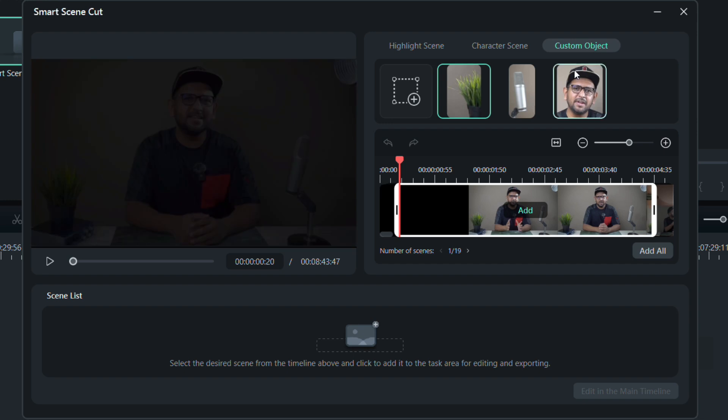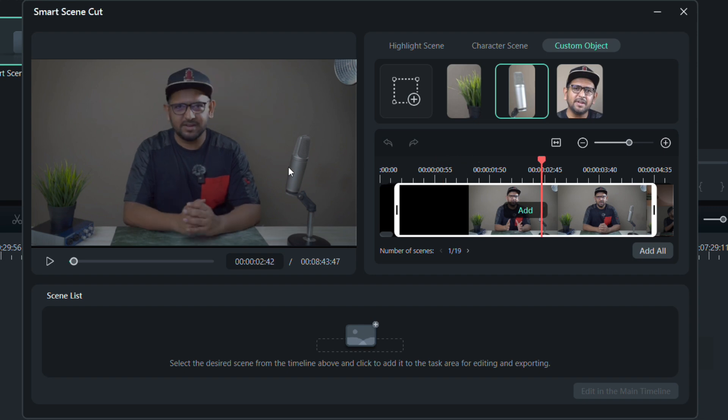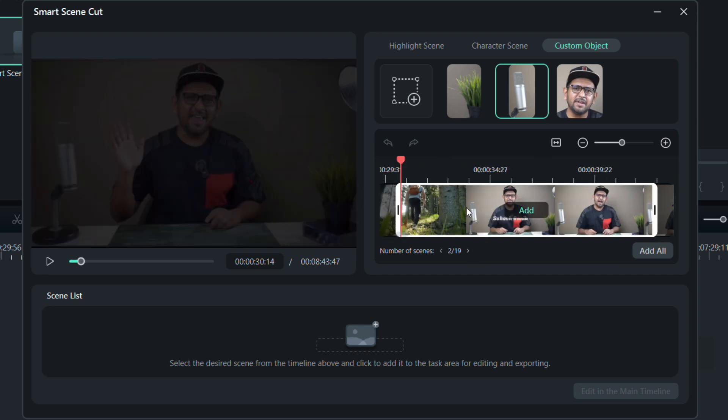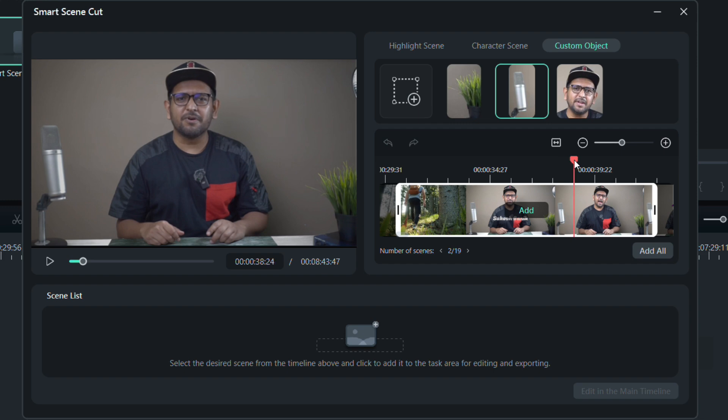In the last tab, that is in the custom object option, we have selected three objects including one person and two elements in the video. So the scenes having these elements are sorted in here. There are 19 different occurrences.